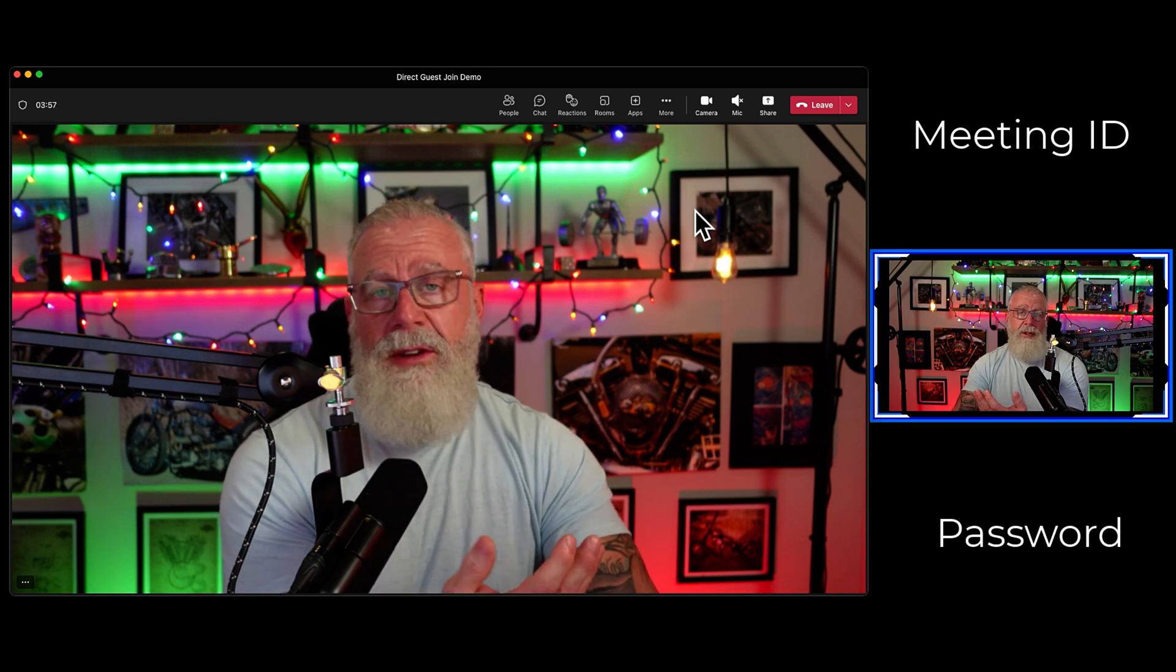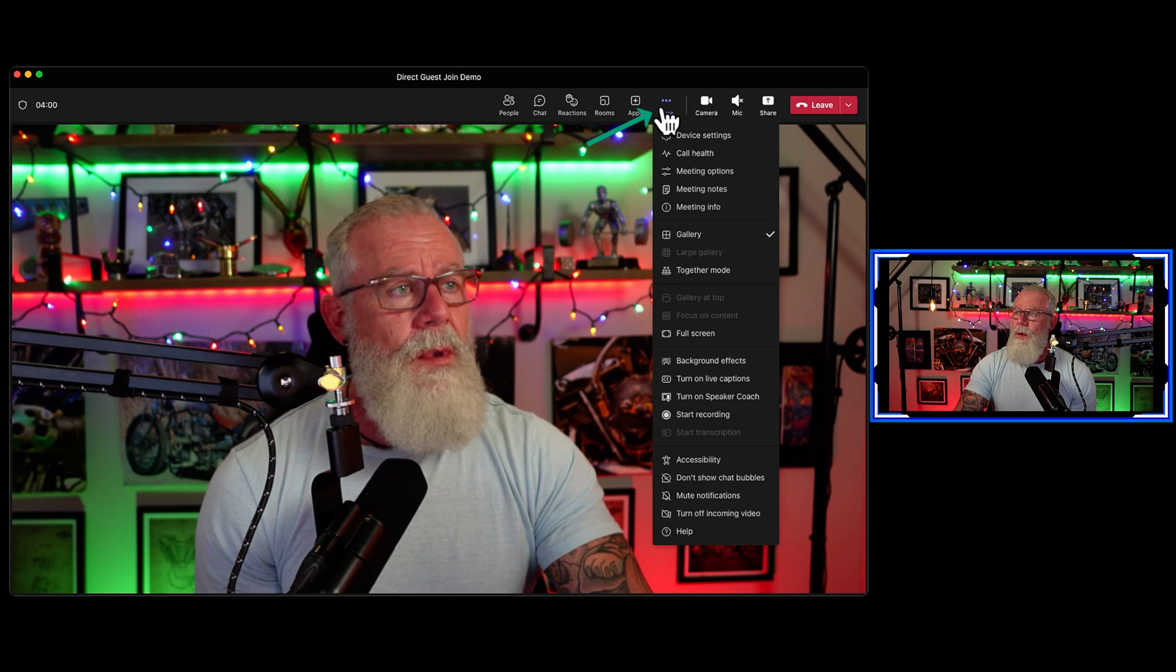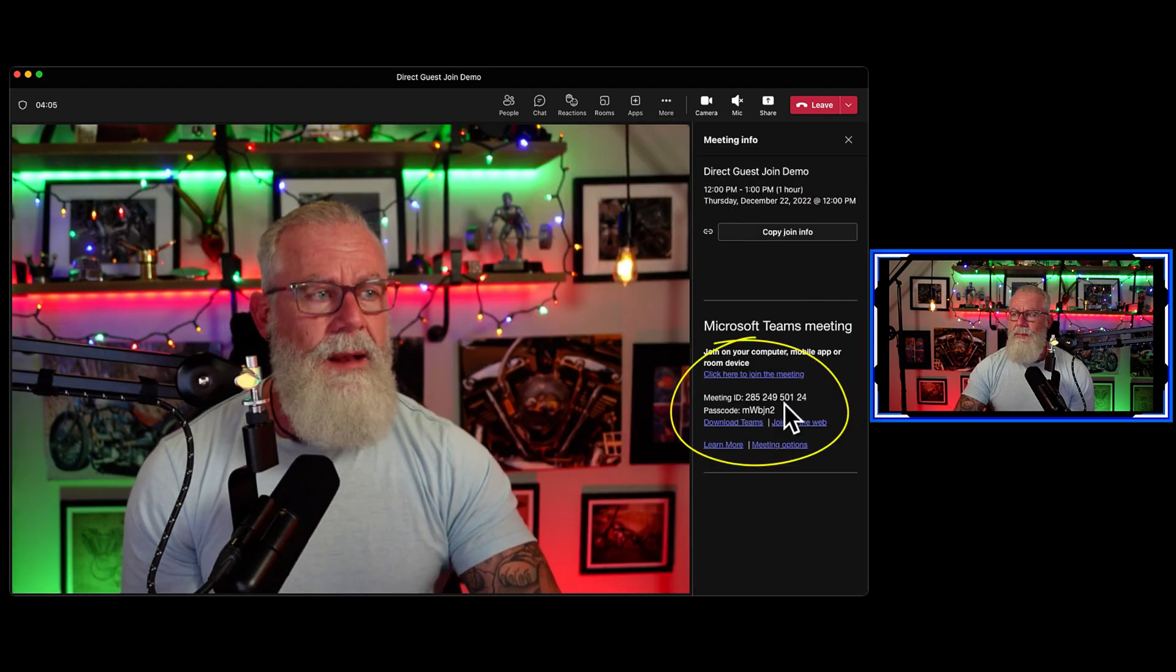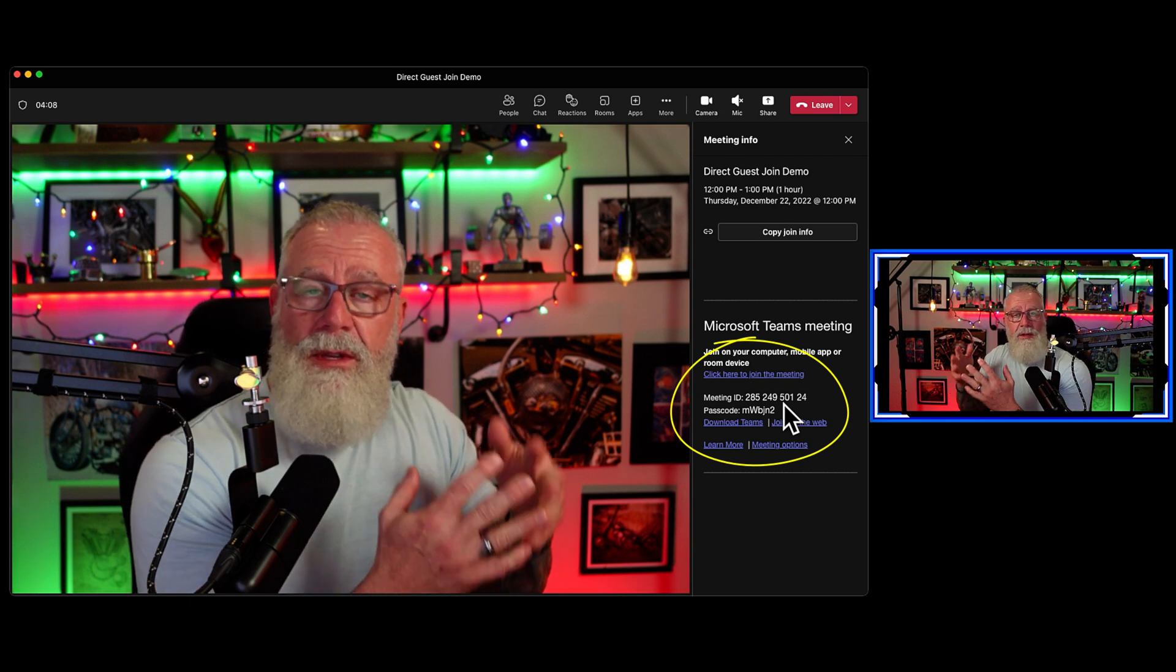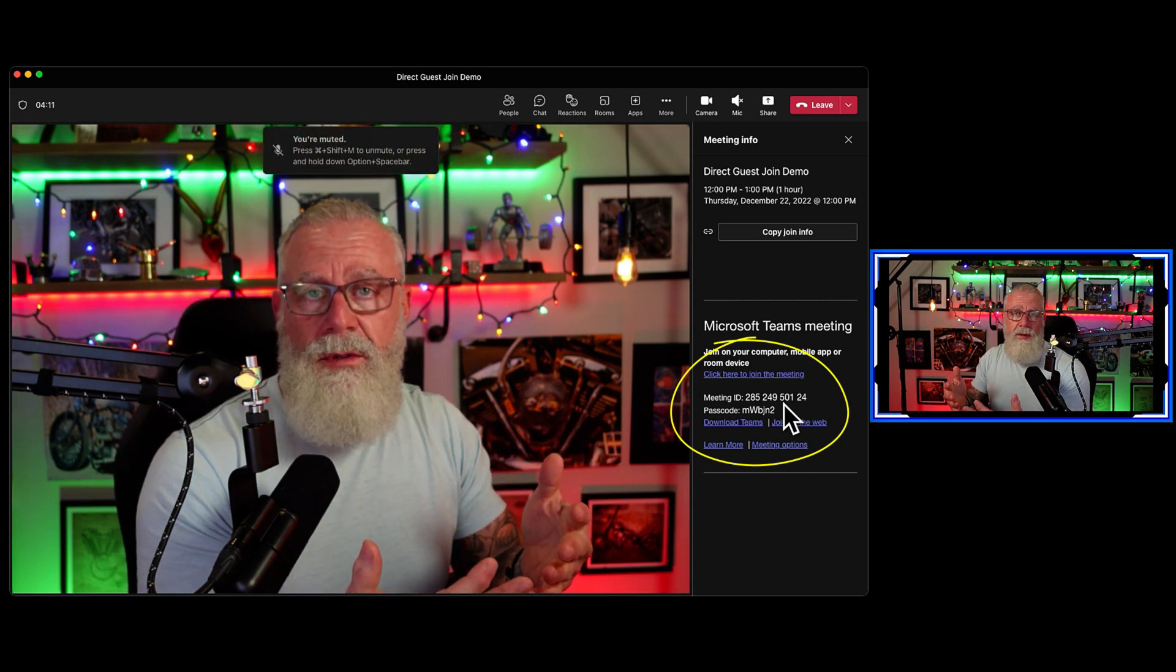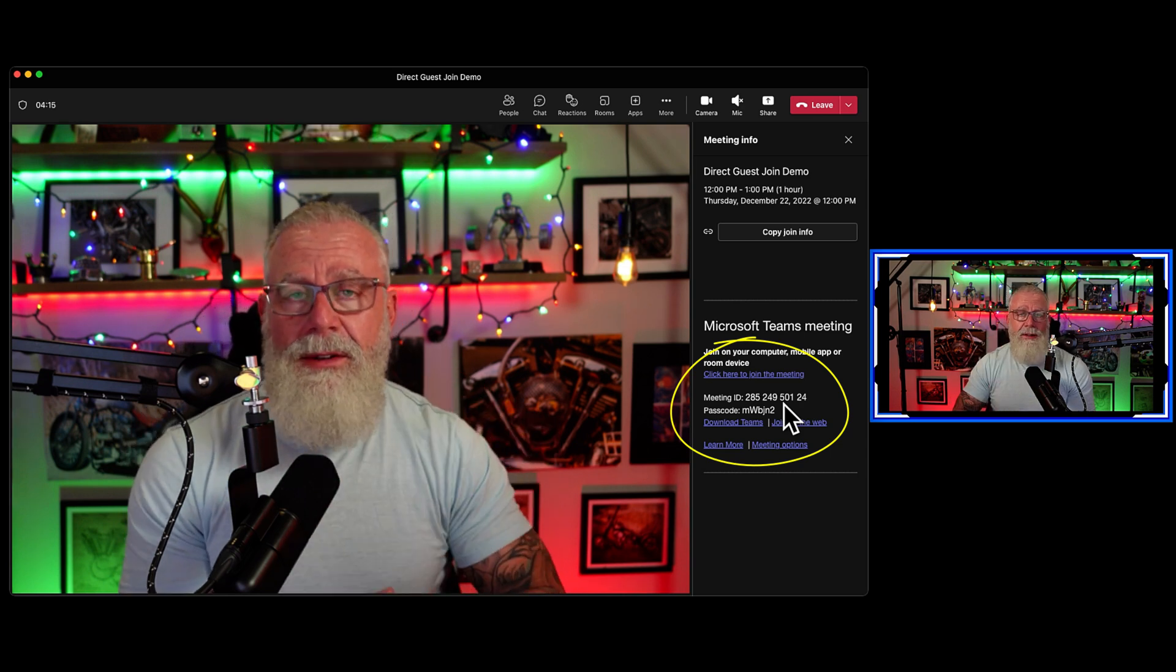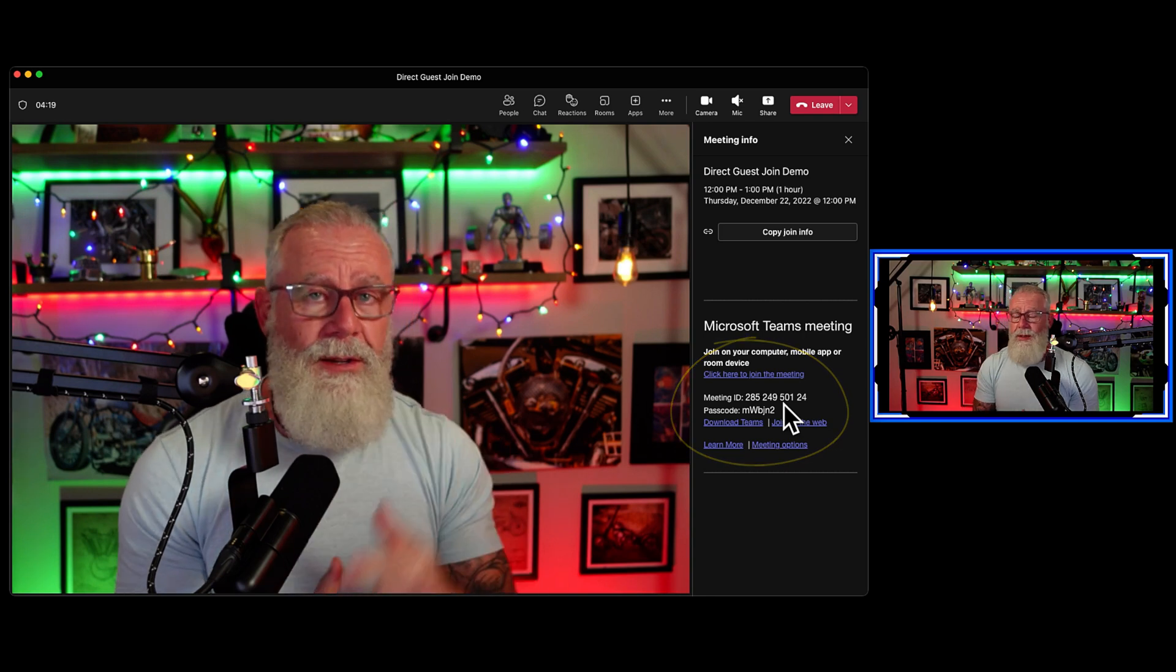To get that, I've actually already joined a Microsoft Teams meeting. If I go to more and I go to meeting info, at the middle it says meeting ID and passcode. If you give that information to the user that's going to the Zoom room, or if you've invited that user to the Microsoft Teams meeting, that information is in the invite in their calendar. We need that information to join from the Zoom room.